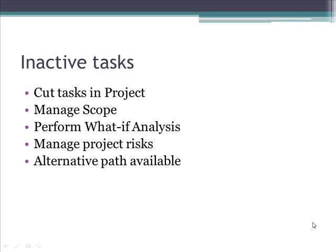Hello everyone and welcome to the demo. In this demo we will learn how to work with inactive tasks of Project 2010. This is a new feature in 2010 which essentially will cut the task in the project schedule.